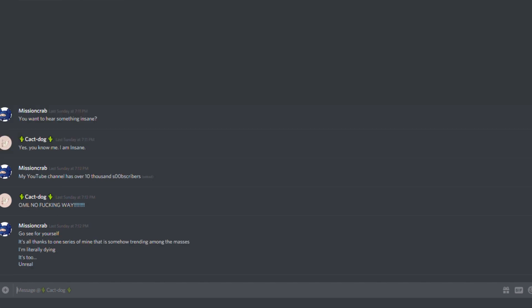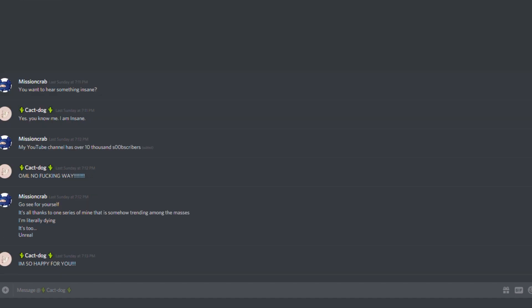Go see for yourself. It's all thanks to one series of mine that is somehow trending among the masses. I'm literally dying. It's too unreal. I am so happy for you.